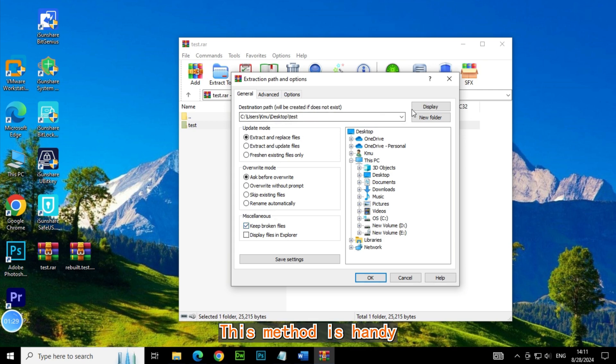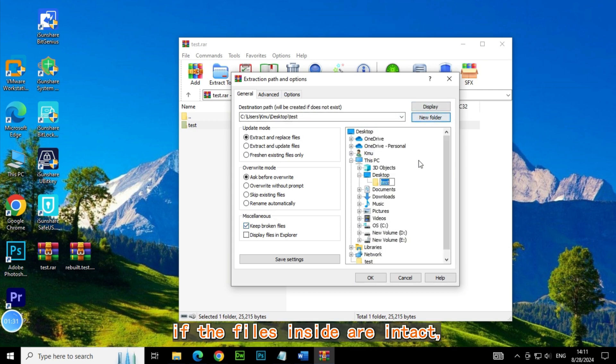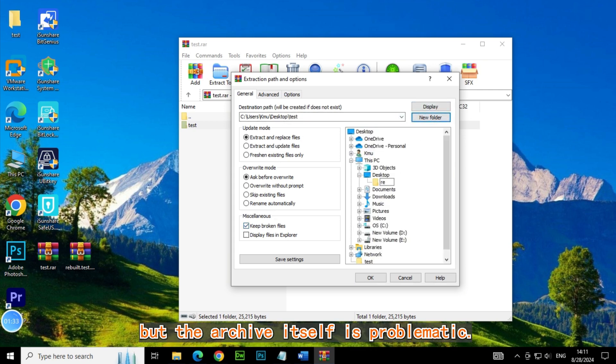This method is handy if the files inside are intact but the archive itself is problematic.